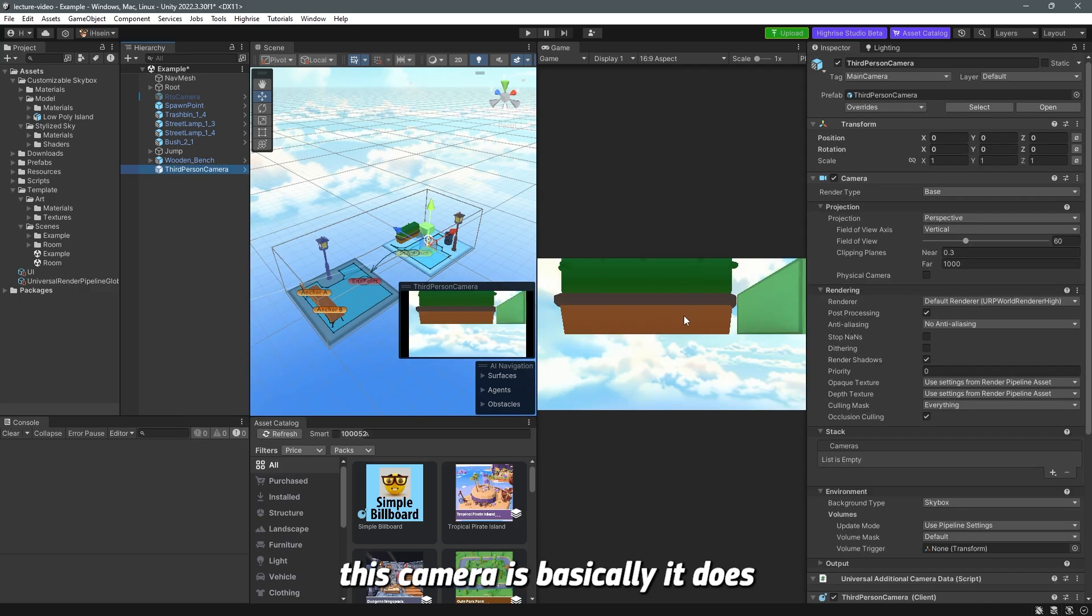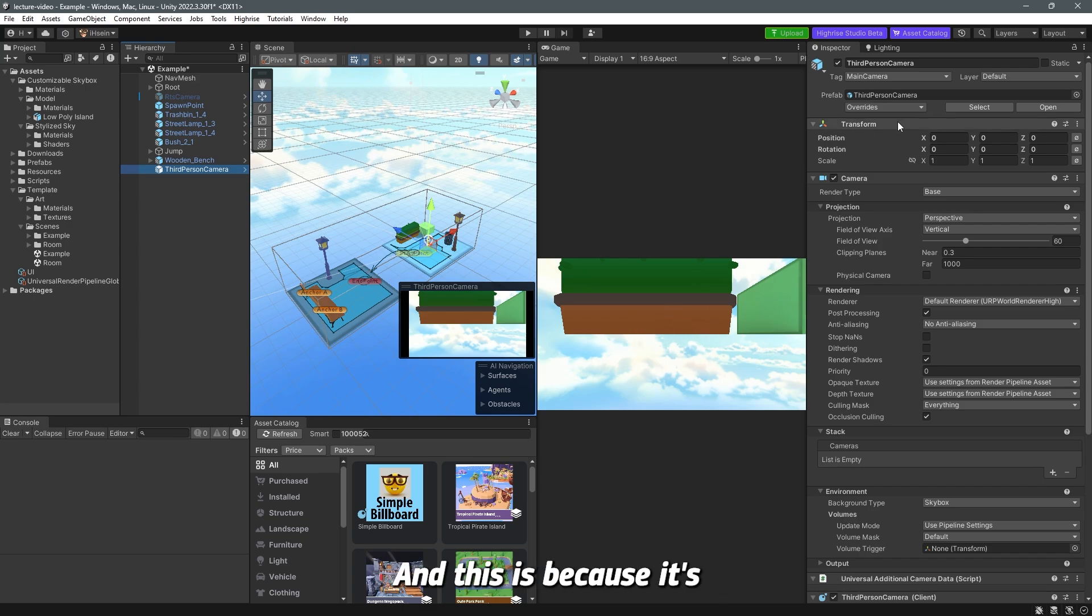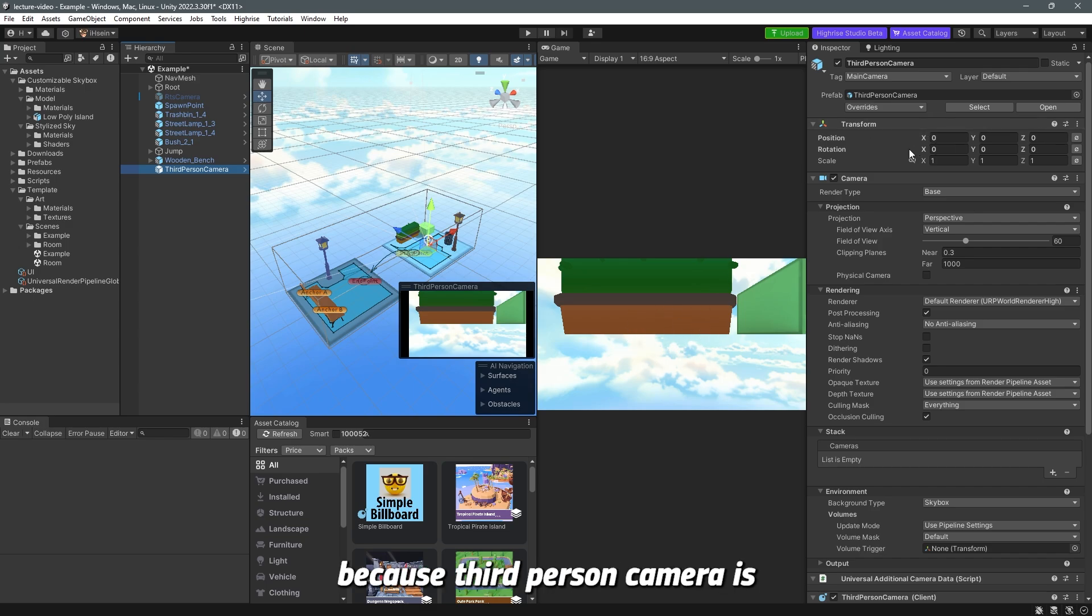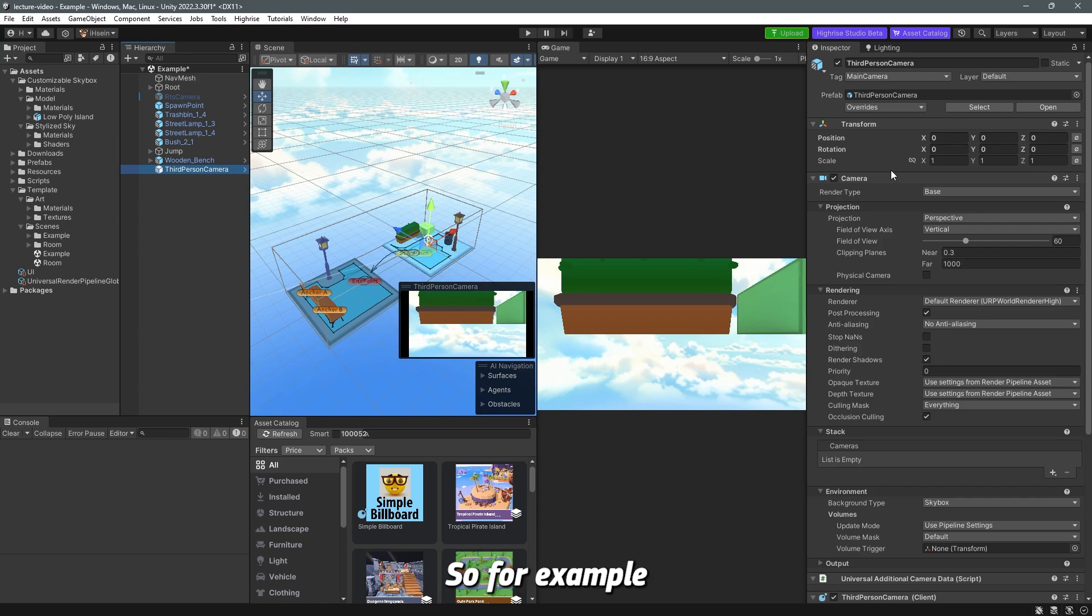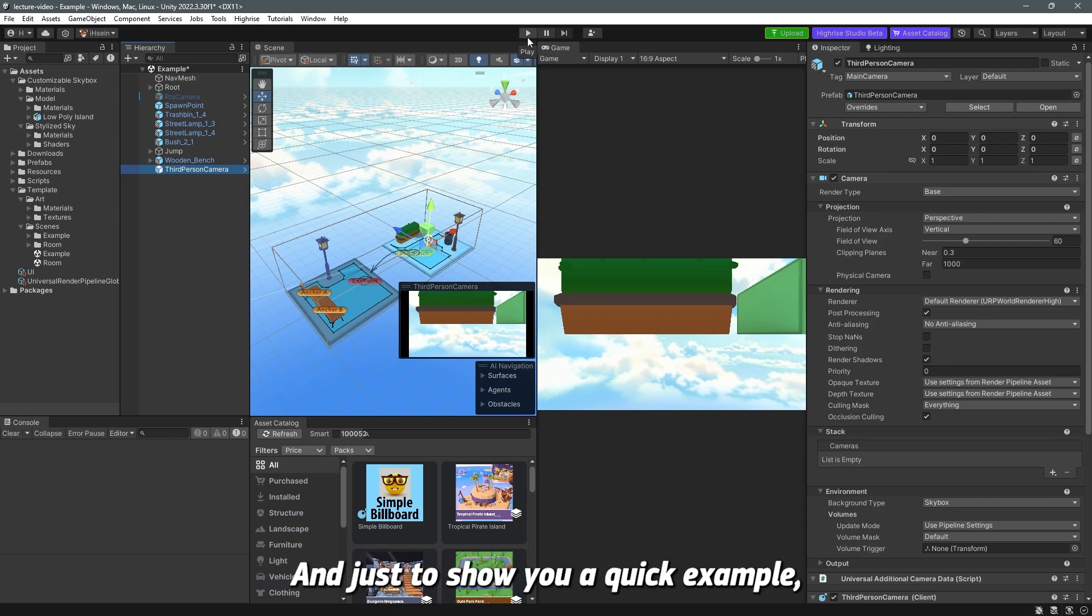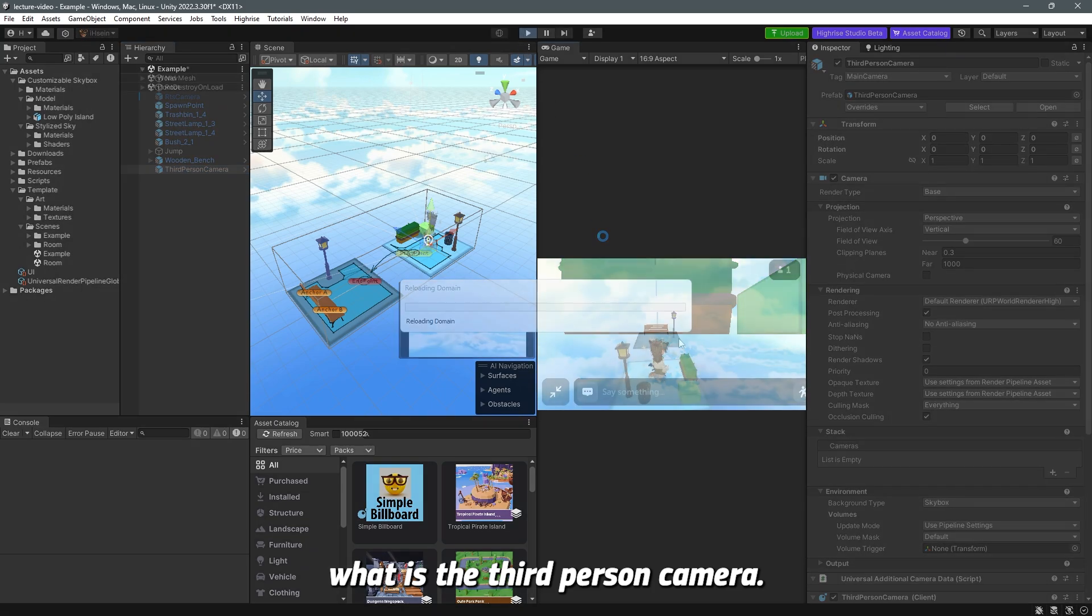Now you can see that this camera is basically it does look like it's the first-person camera but it's not and this is because it's set to zero here because third-person camera is usually attached to the player on the head. So for example I'm going to hit play now and just to show you a quick example of what is the third-person camera.